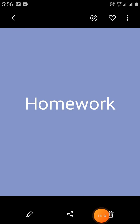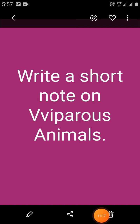Now it's time for homework. Write a short note on viviparous animals in your science homework book and send it on WhatsApp. Thank you.